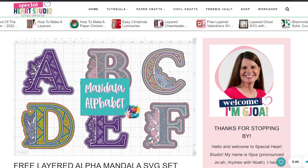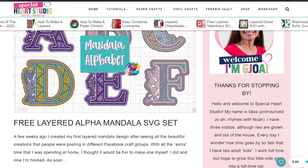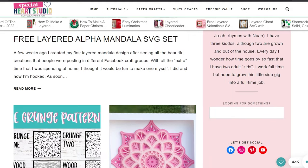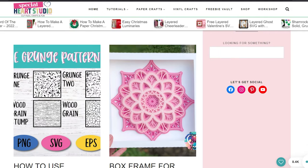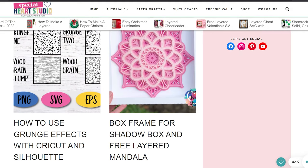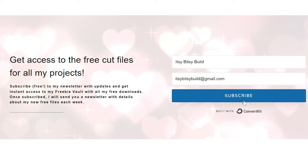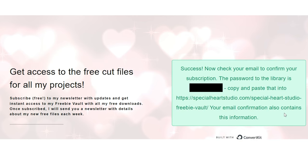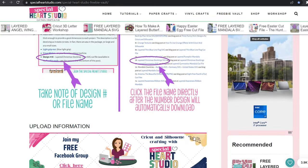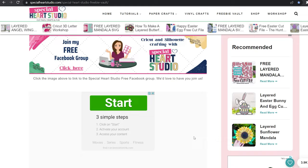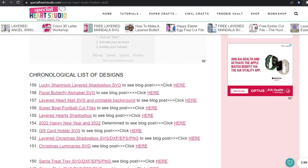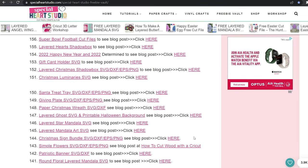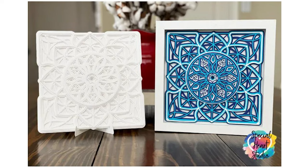I really love the paper cut files that Joa produces on her Special Heart Studio website. Once you sign up to her newsletter which is completely free, you'll receive an email code that allows you to unlock the freebie vault with hundreds of free paper craft SVG cut files.